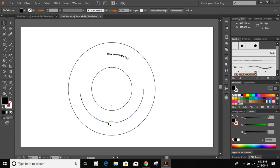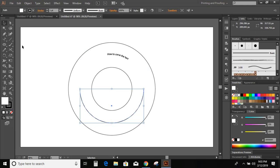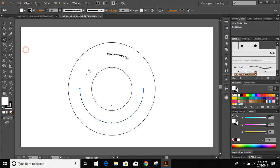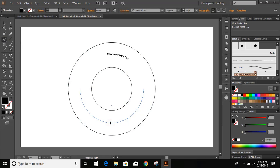Similarly, select this lower curve and again go to the Text option and select Type on a Path tool. Again click over this lower curve and write the text: how to curve the text.